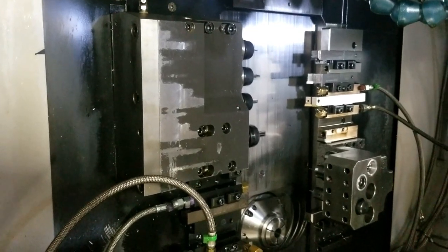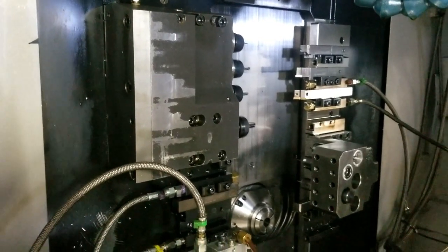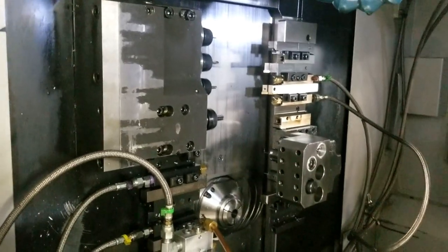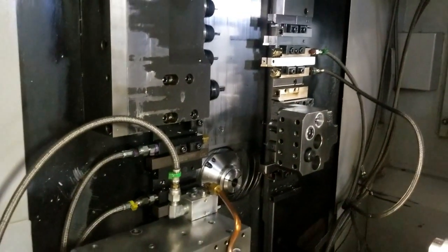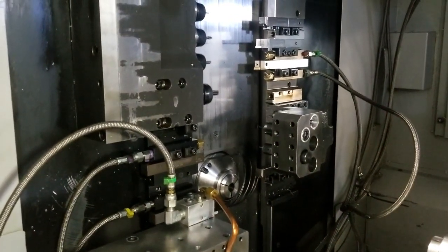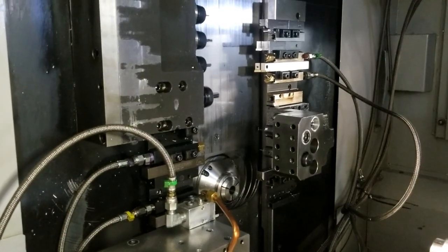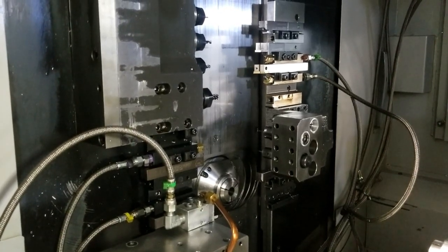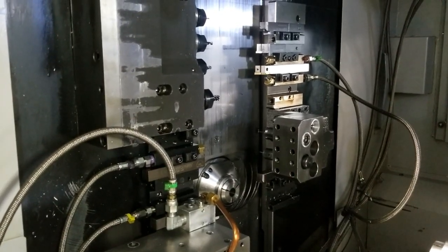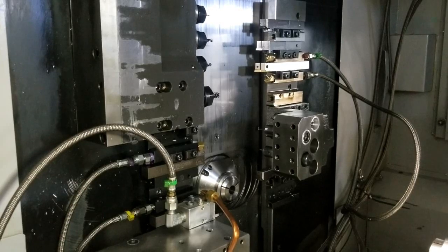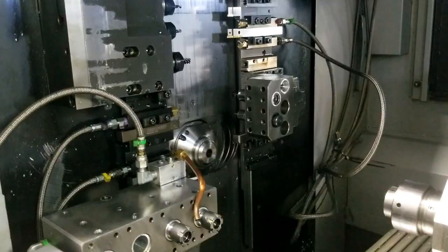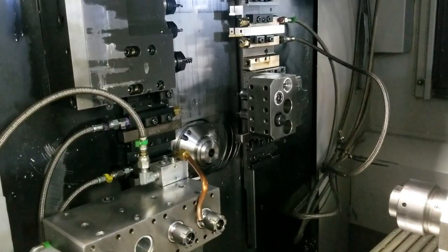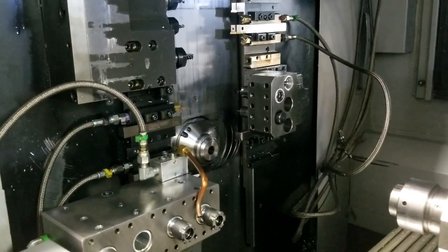And now we're going to run the main spindle. This is the main spindle at 2500 RPM.